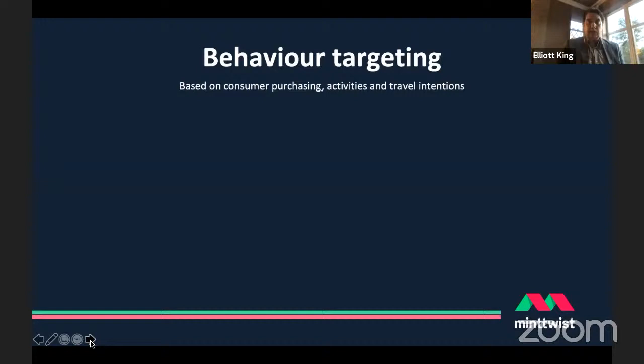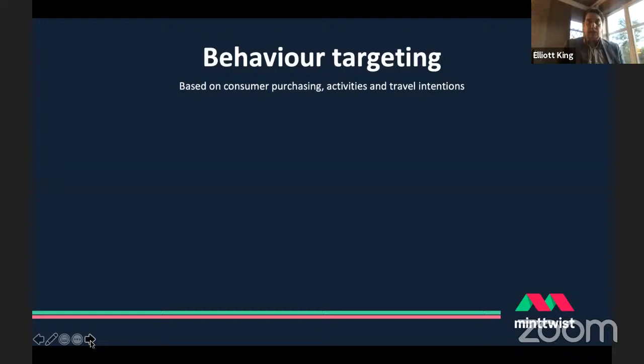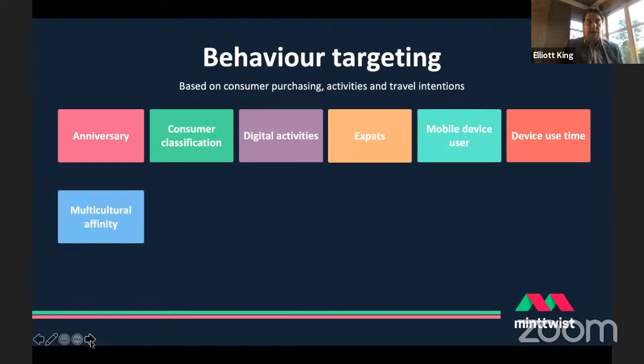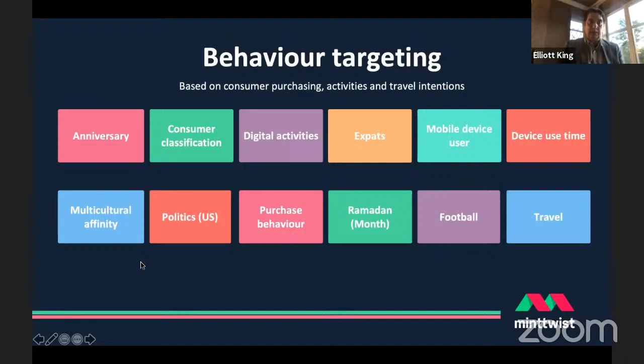Then there's behaviour targeting, based on our actual activity but also those life events which can be inferred from other inputs — things like whether we have an anniversary coming up, or what sorts of purchases we make online.